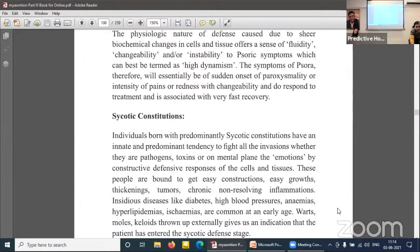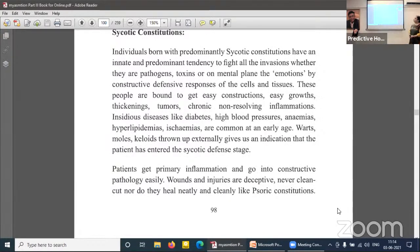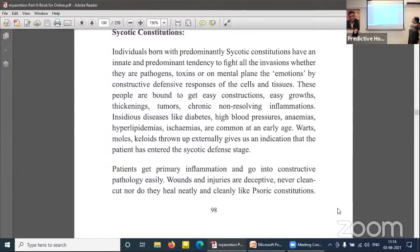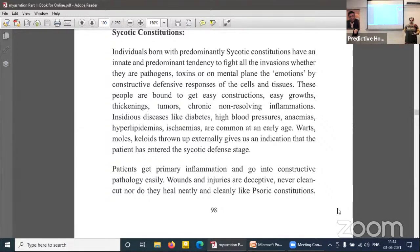Next, the psychotic constitutions. Individuals born with a predominantly psychotic constitution have an innate and predominant tendency to fight all invasions — whether pathogens, toxins, or mental-emotional — by constructive defence responses of the cell and tissue. These people are bound to get easy constructions, easy growths, thickenings, tumors, and chronic non-resolving inflammations. The psoric inflammatory response has not been able to remove the disease, and the vital force starts taking a constructive form of defence — that is the psychotic miasm.